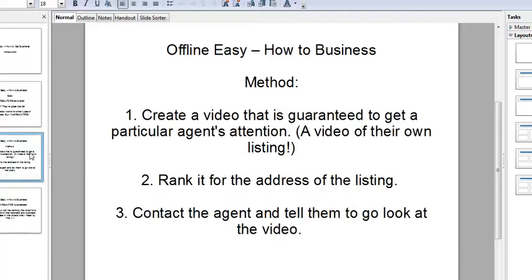Here's the method in a nutshell: we're going to create a video that's guaranteed to get a particular agent's attention. What would be guaranteed to get their attention? A video of their own listing. You don't have to live in the city that the listing is in — we do this all online, and I'll show you step-by-step exactly how to do it.